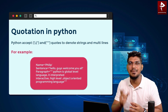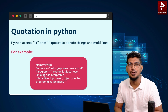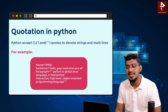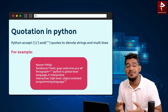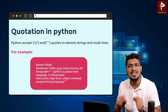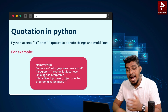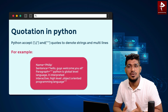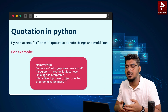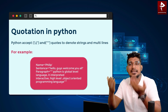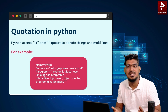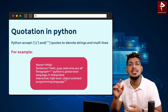For example, one single word or one single name — if you use single quotes, it will be considered as a string. For a sentence like 'Hello guys, welcome you all,' you use double quotes. And if you are writing a paragraph — like 'Python is a global level language. It is interpreted and interactive and a high level programming language' — you can use triple quotes.